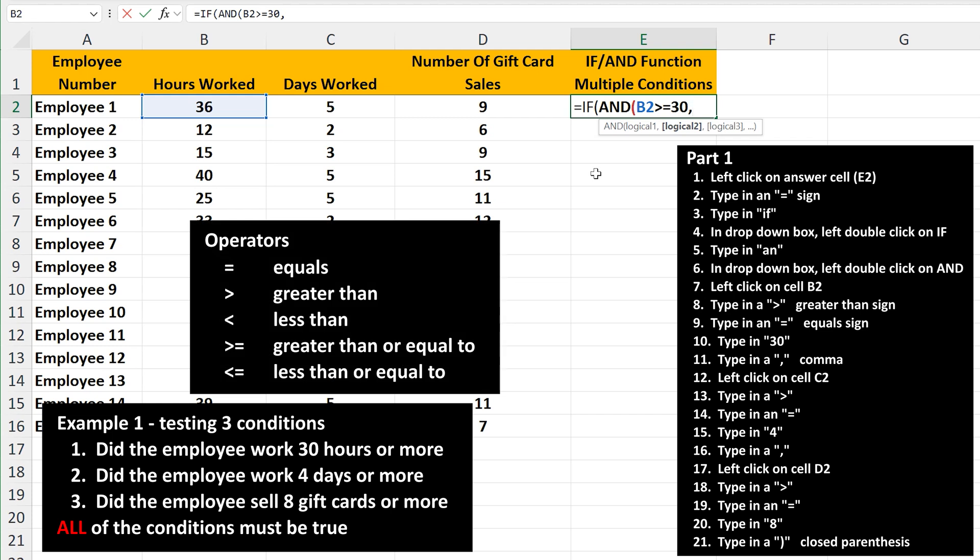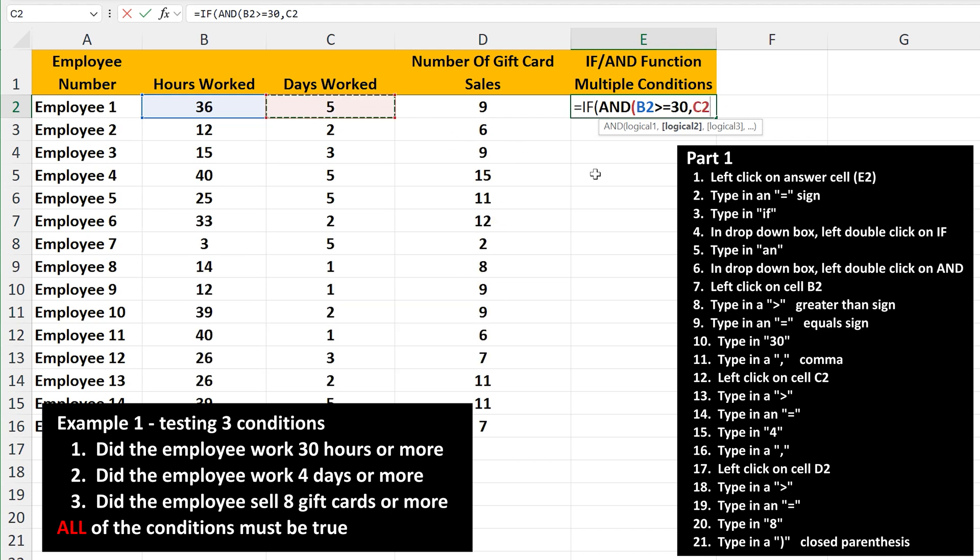For the second condition, did the employee work 4 days or more? Left click on cell C2, then type in a greater than sign, followed by an equal sign, followed by 4, then type in a comma.